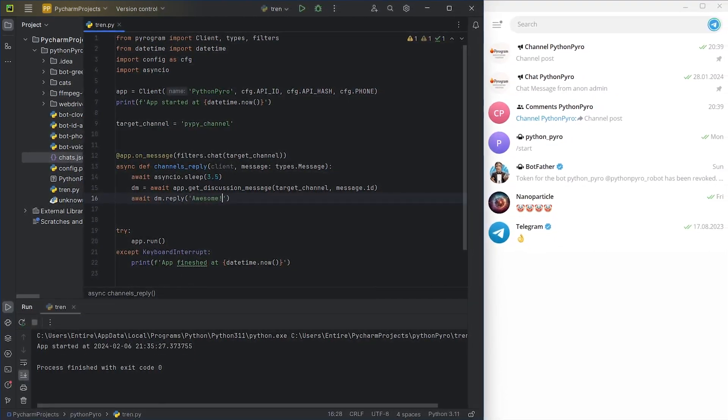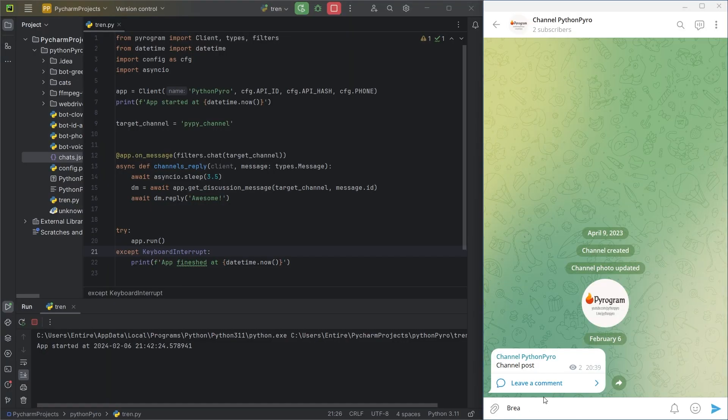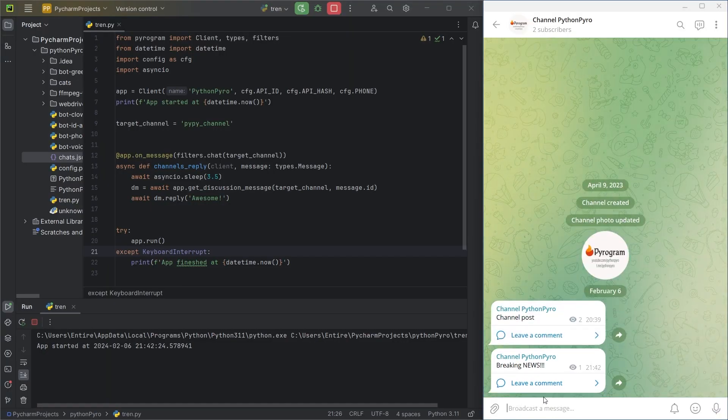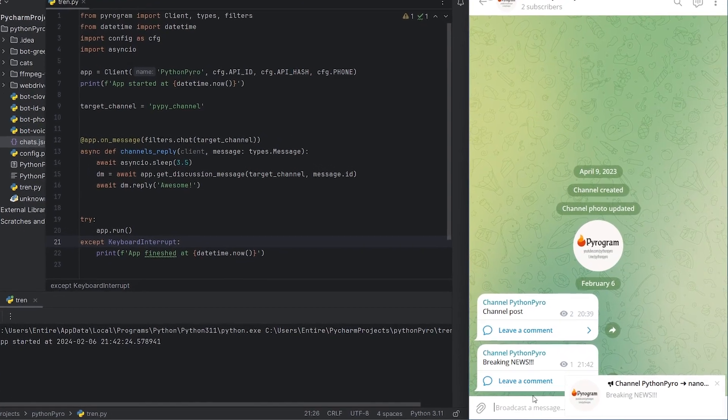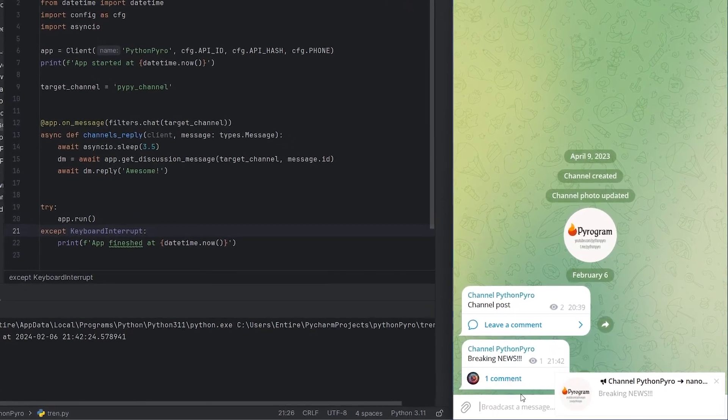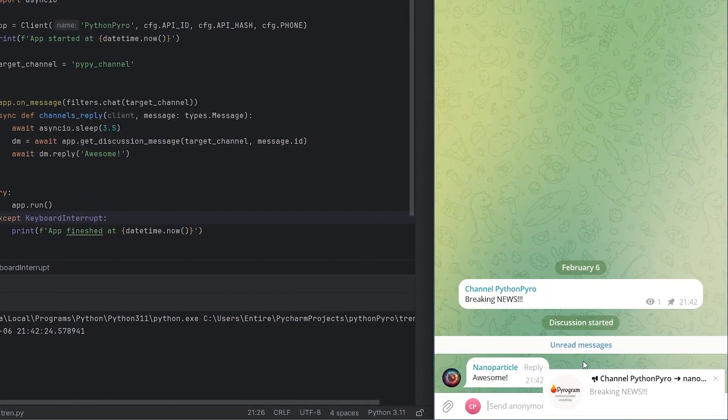Let's check if everything works. Great, the user bot replied to the message.